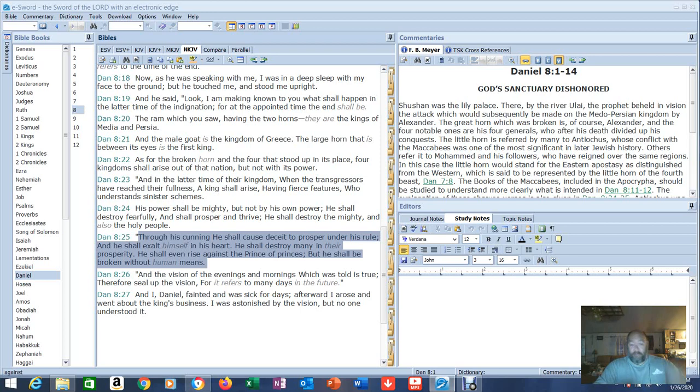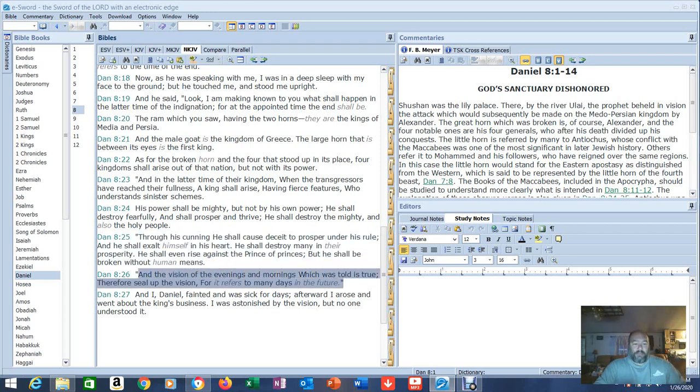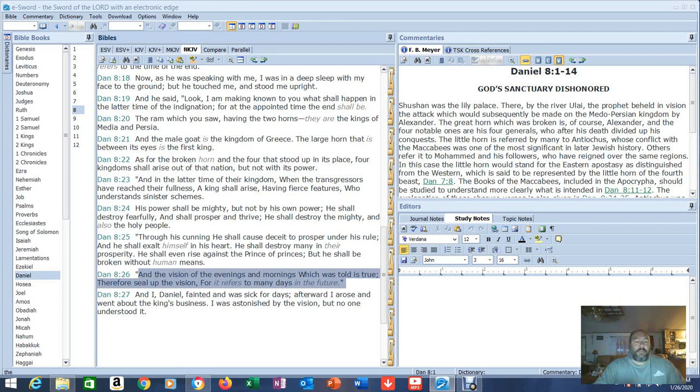He shall make rich people poor and he shall even rise against the prince of princes. That's Jesus. But he shall be broken without human means. And the vision of the evenings and the mornings, which told is true, therefore seal the vision for it refers to many days in the future.